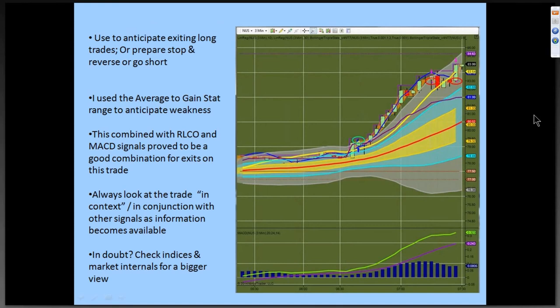Here's an example. I used the statistics to anticipate exiting this long trade. I used the average of the gain stat, and that's about the time it started to fail. When I combined it with my RLCO — you can see the 10 is starting to curl down — and my MACD signals, it proved to be a pretty reliable exit. But I always want to look at trading context in conjunction with other signals. If I'm in doubt, I'll often check the SPY, QQQ, or I'll look at market internals.